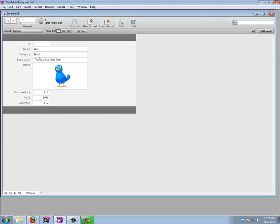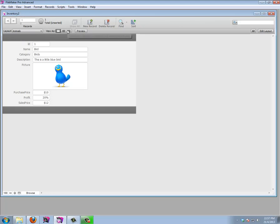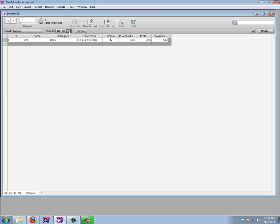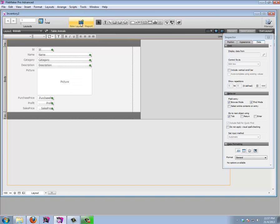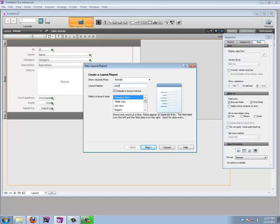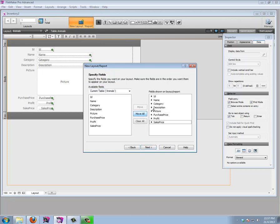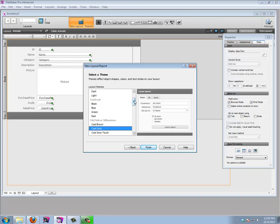One thing I always like to do is turn this layout into a table view, because I like to have one layout for myself and another for the user. Let's go back to Form View, edit our layout, create a new layout and call it LayAnimals. Standard Form is correct. We're going to move all the fields except for the ID — we don't want our users dealing with the ID field. I'll choose a nice-looking theme.